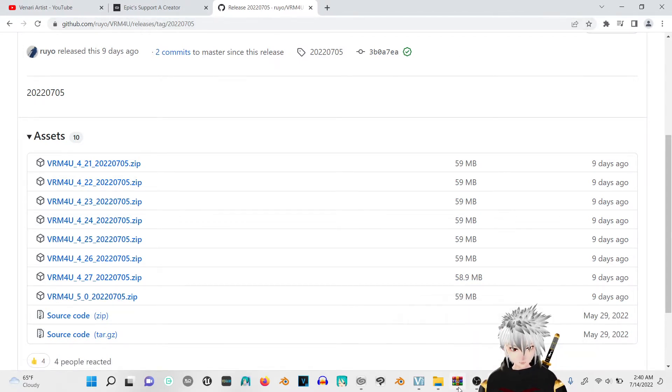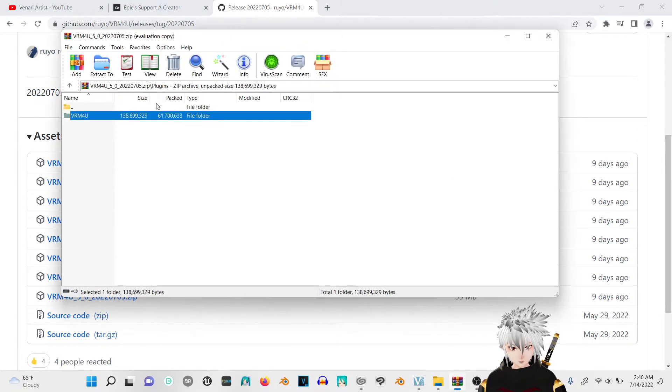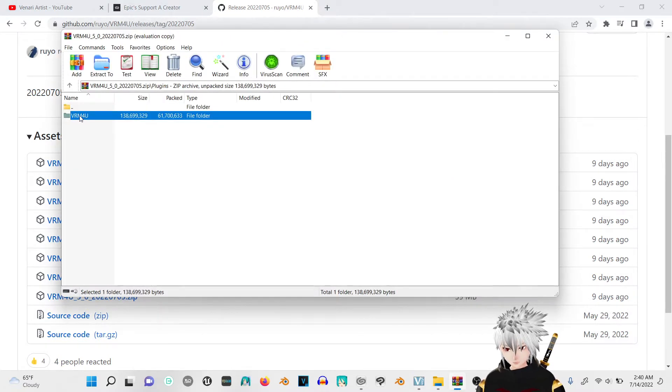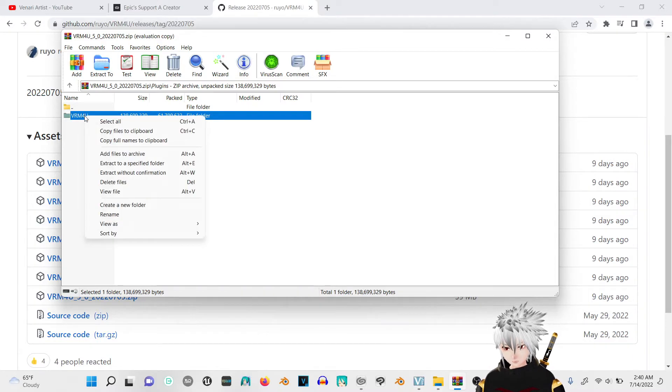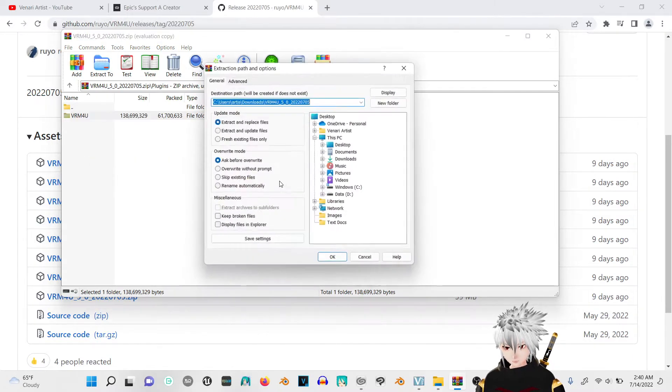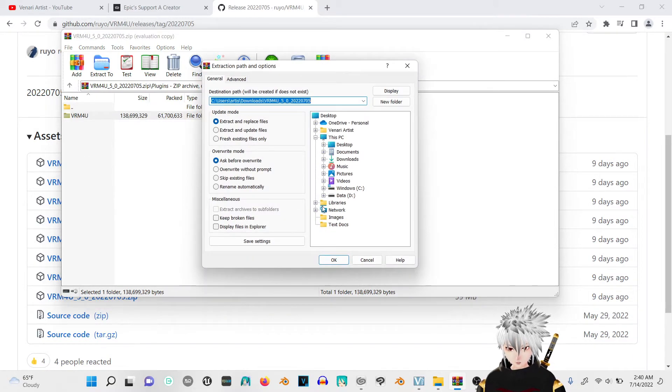Once you have that, open it up, go and take the vrm4u file. If you have WinRAR, you can actually right click, extract to specify folder.